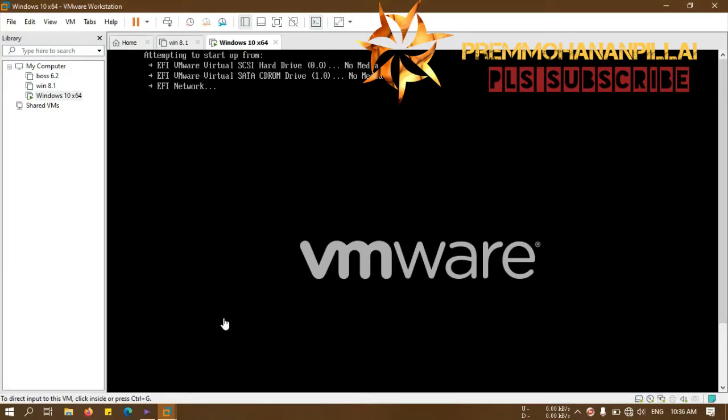Hi friends, myself Premon and Belay. Welcome to my channel. Please subscribe my channel for latest information technology and technology related videos.